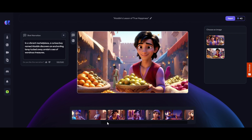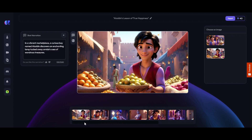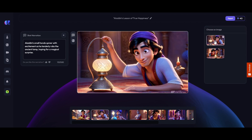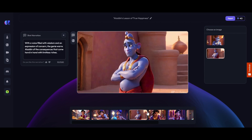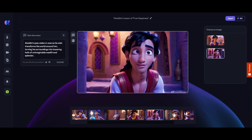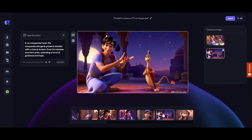Our storyboard is ready. Now we will check each scene accordingly. If we are not satisfied with any scene, we can change it or make a new scene. We find that one scene is not satisfactory, so from the left side we can check the shot narration to understand the plot and create a new scene image.